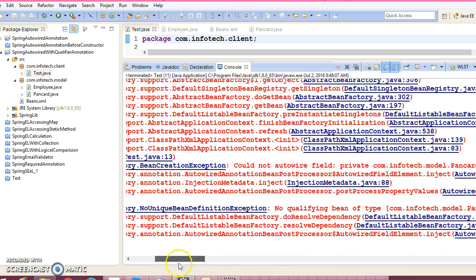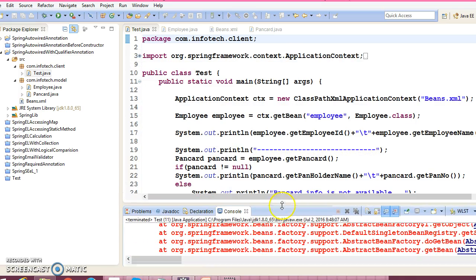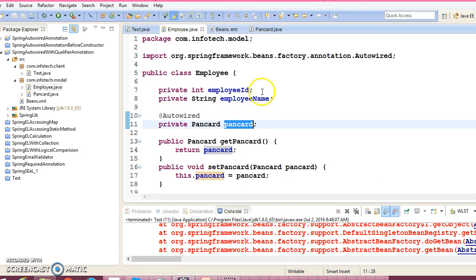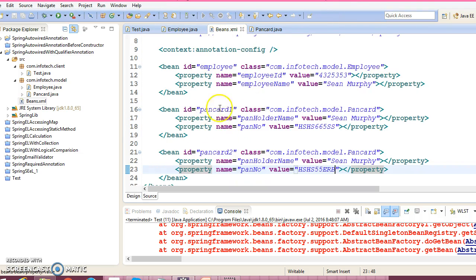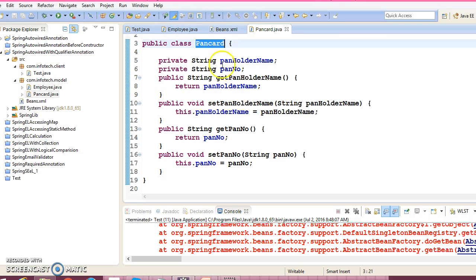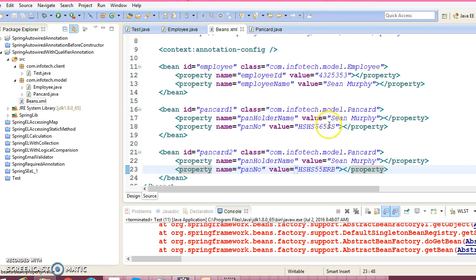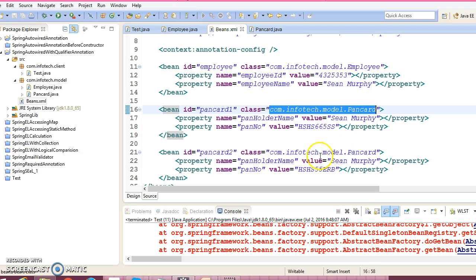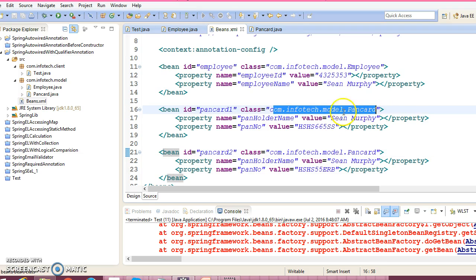There is some ambiguity. Spring first tries to resolve this, tries to wire this pancard with the name of pancard. But there is no bean which is configured with this id. Then, second approach, Spring takes is by type. Spring looks into this type, that is pancard type, and Spring will try to search, is there any bean which has a type pancard? Spring found two beans that have a type of pancard.